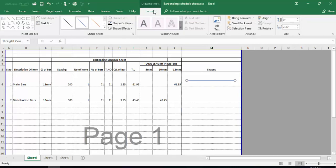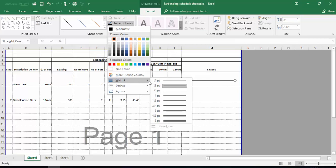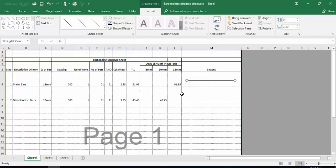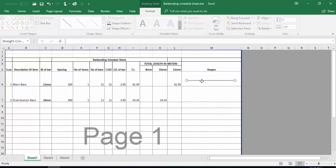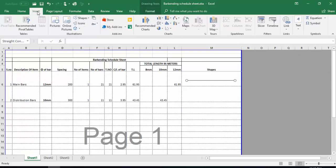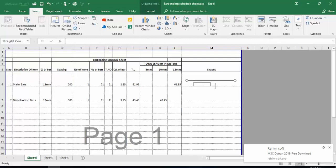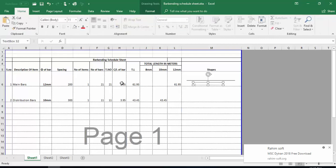Now I have made this shape. I will go into Format Cell and from the outline I will make it black. If you want to adjust the weight of the line, you can select that from here. To add a dimension, go into the Insert tab, select Text Box, and write the dimension — for example, the cut length of this bar is 2.95 meters — then center the text.